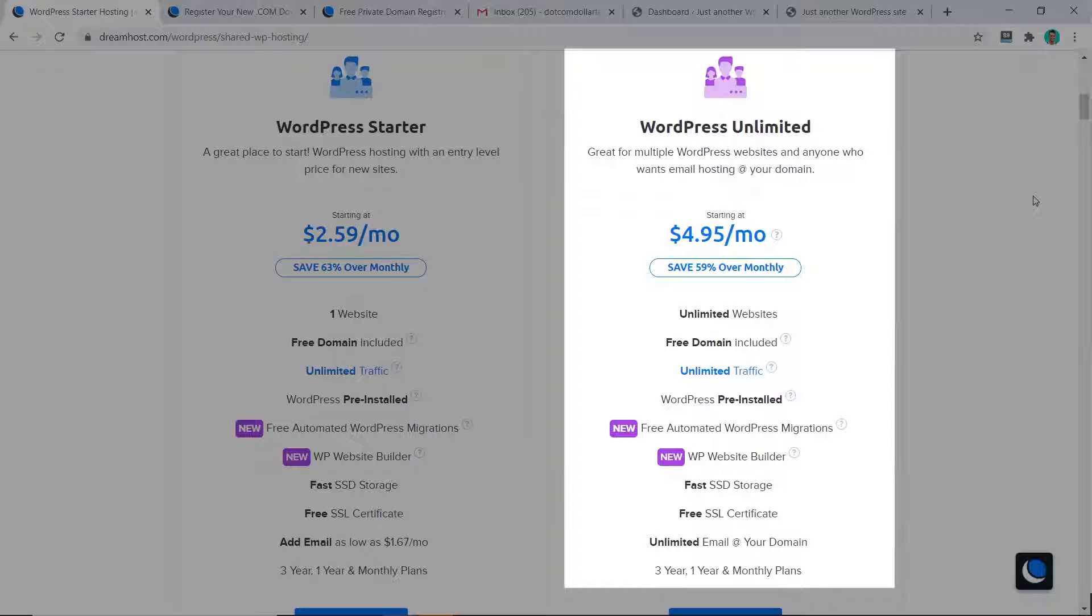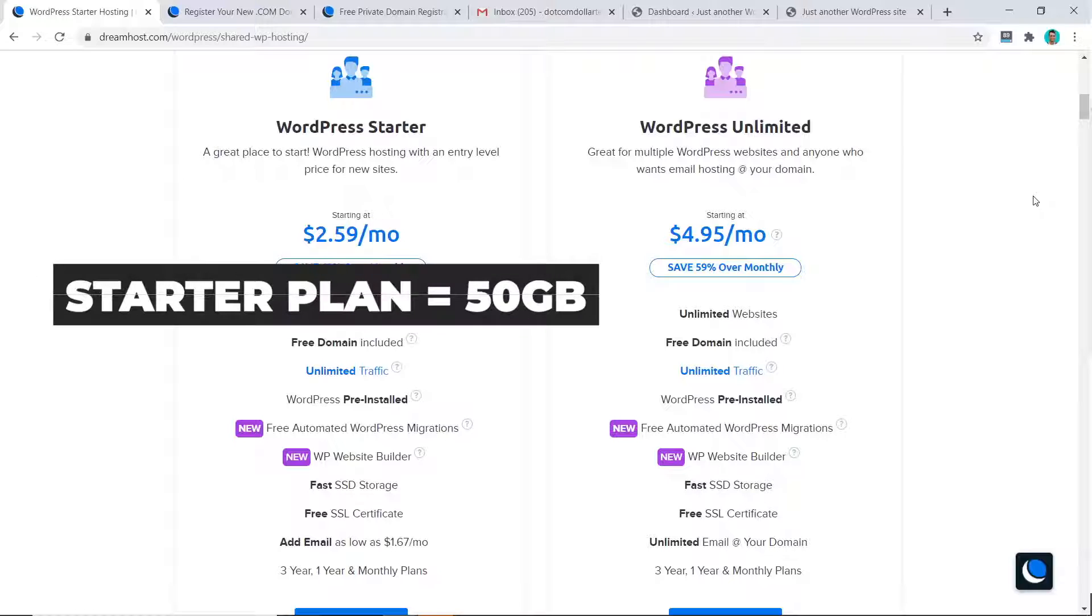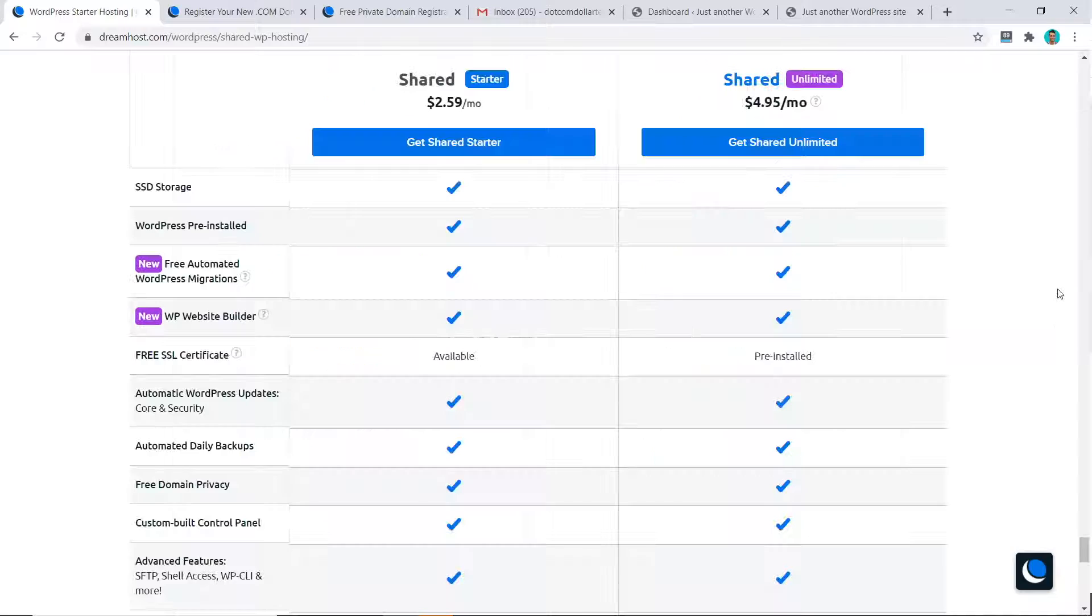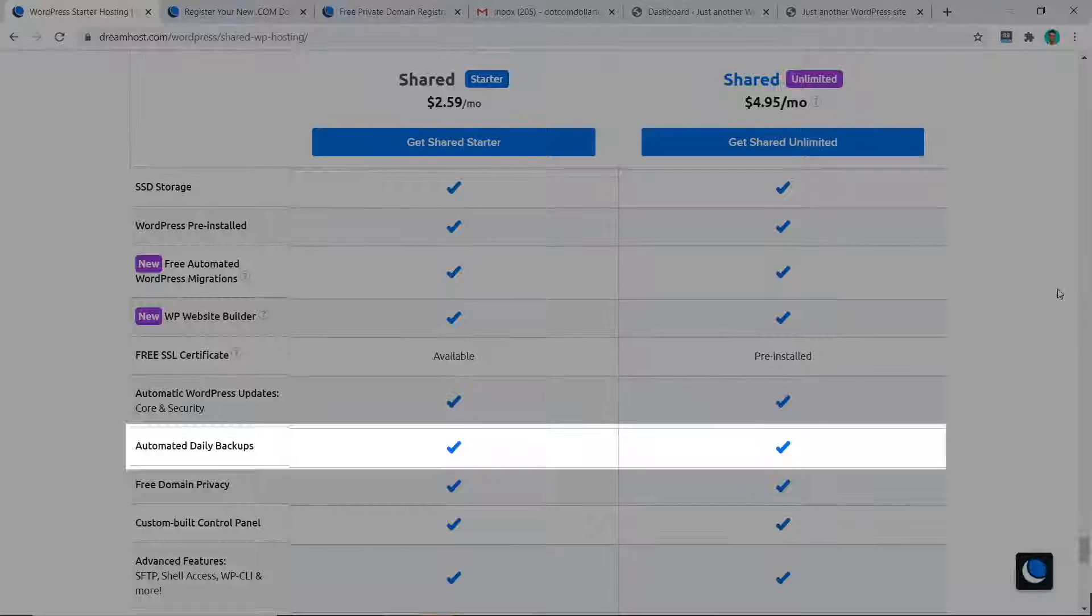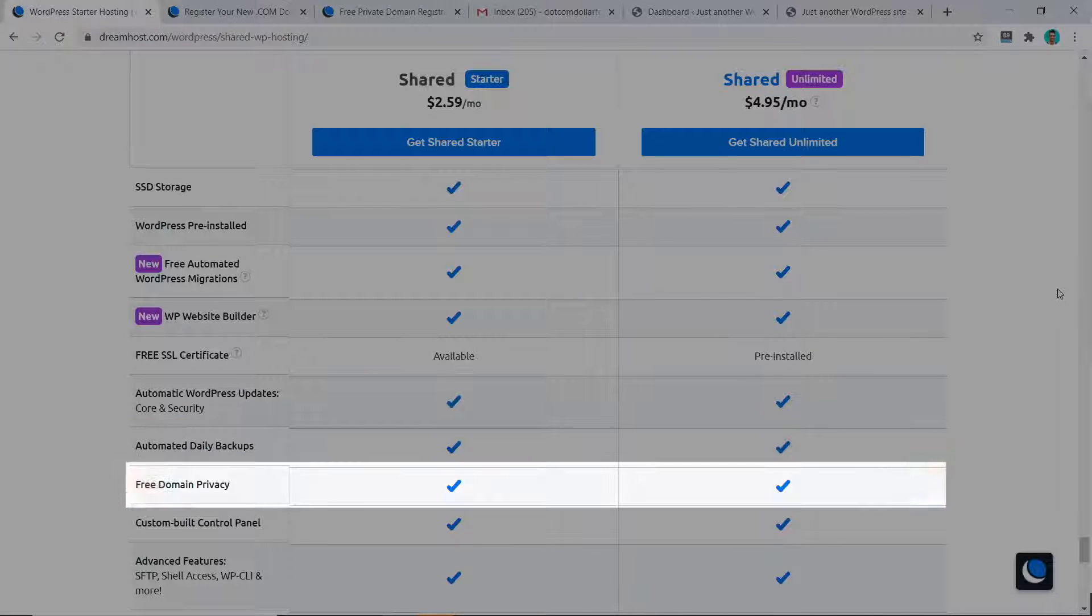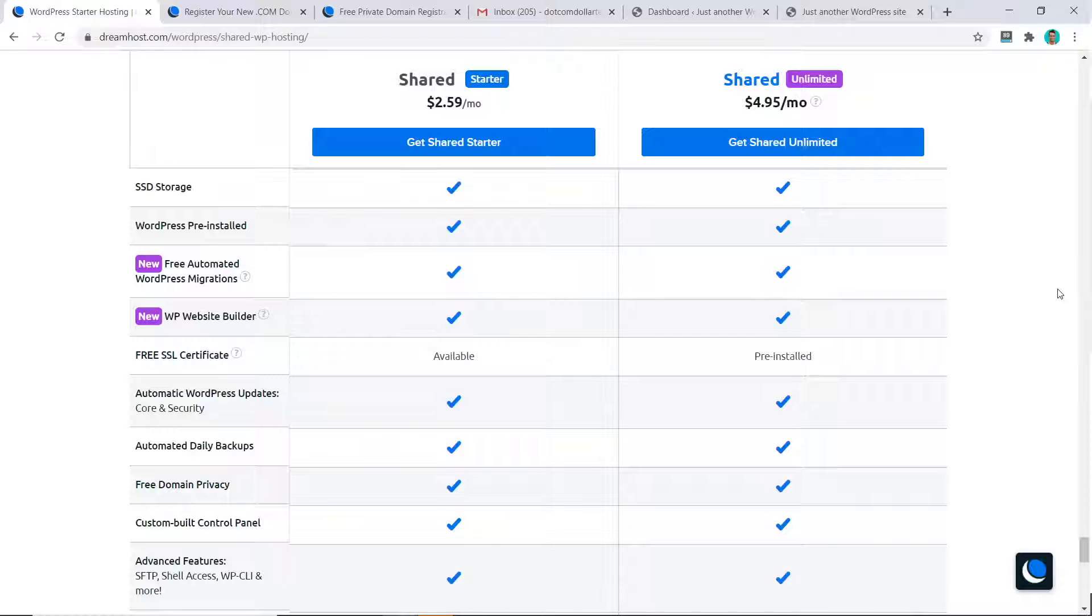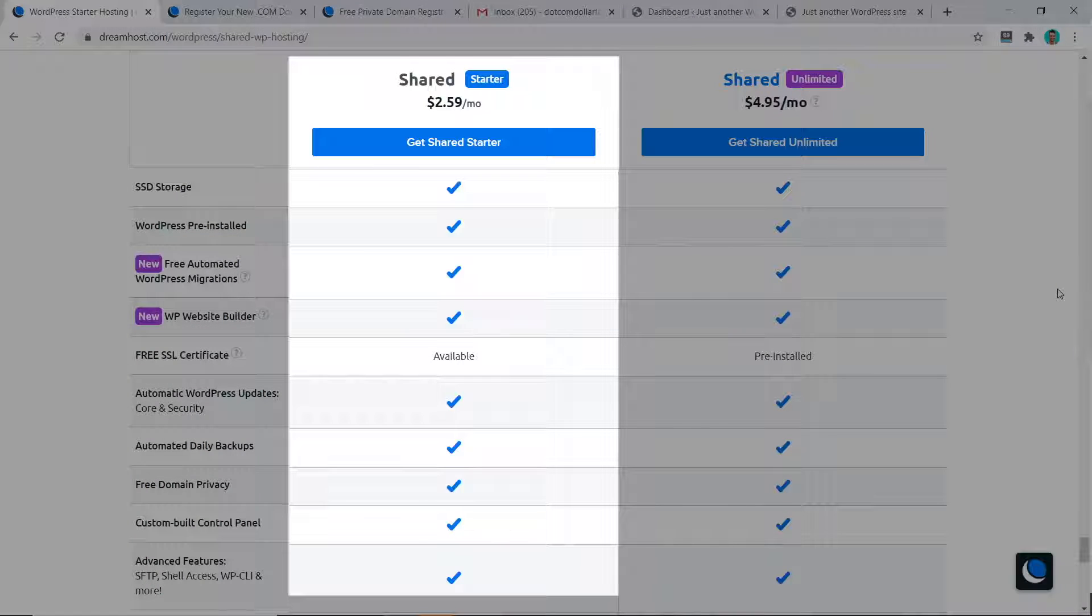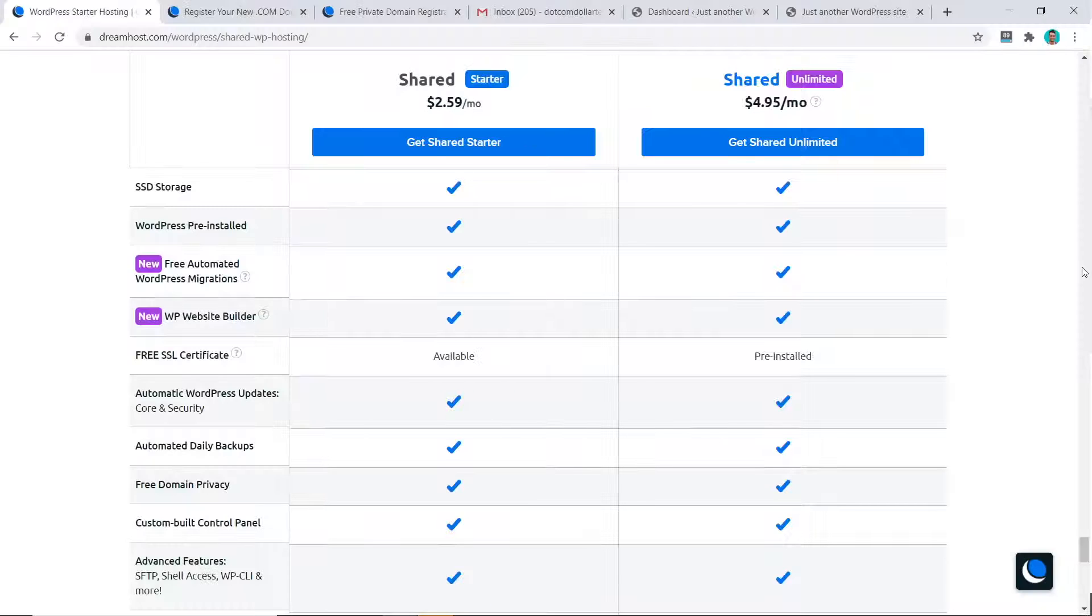Another notable difference is the SSD storage. For the starter plan is 50 gigabytes but it is unlimited on the higher plan. A worthy feature which DreamHost provides on all their plans are the free automated daily backups and free domain privacy. Many companies don't provide these two features for free. They try to upsell you on this, but DreamHost is very good at giving it away upfront for free. So overall the decision is very simple to make really with DreamHost. If you only need one website, go for the starter plan. But if you need multiple websites, then the unlimited plan is the way to go.